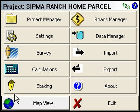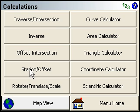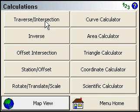We're going to go into the Start menu, then the Calculations menu, and the Traverse Intersection command.